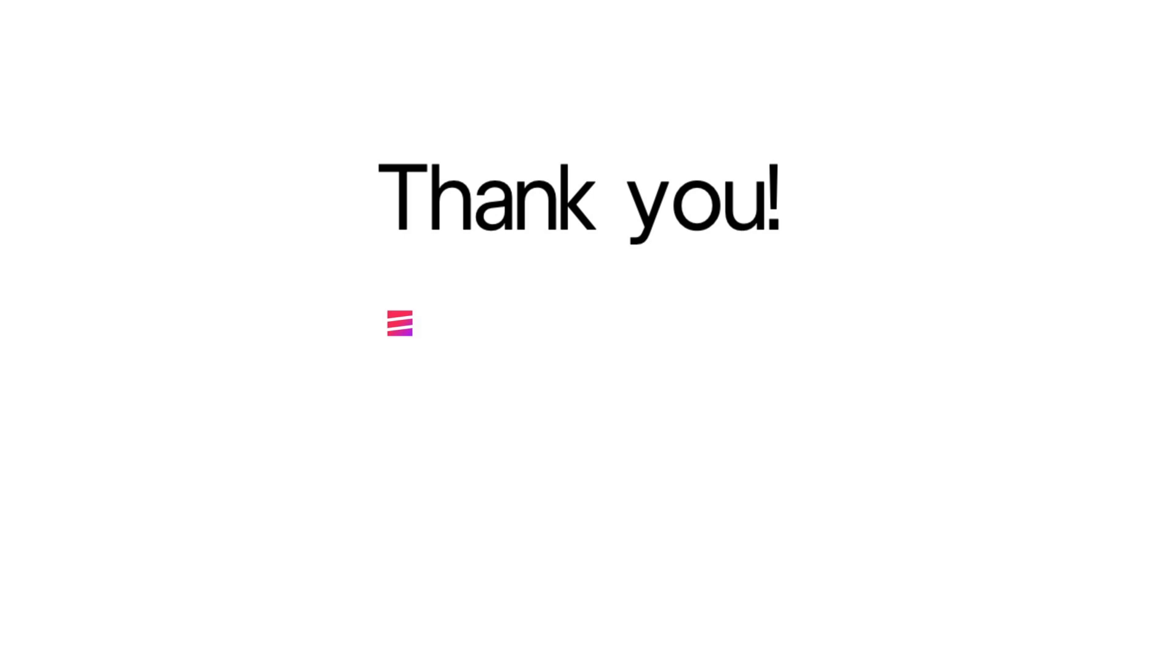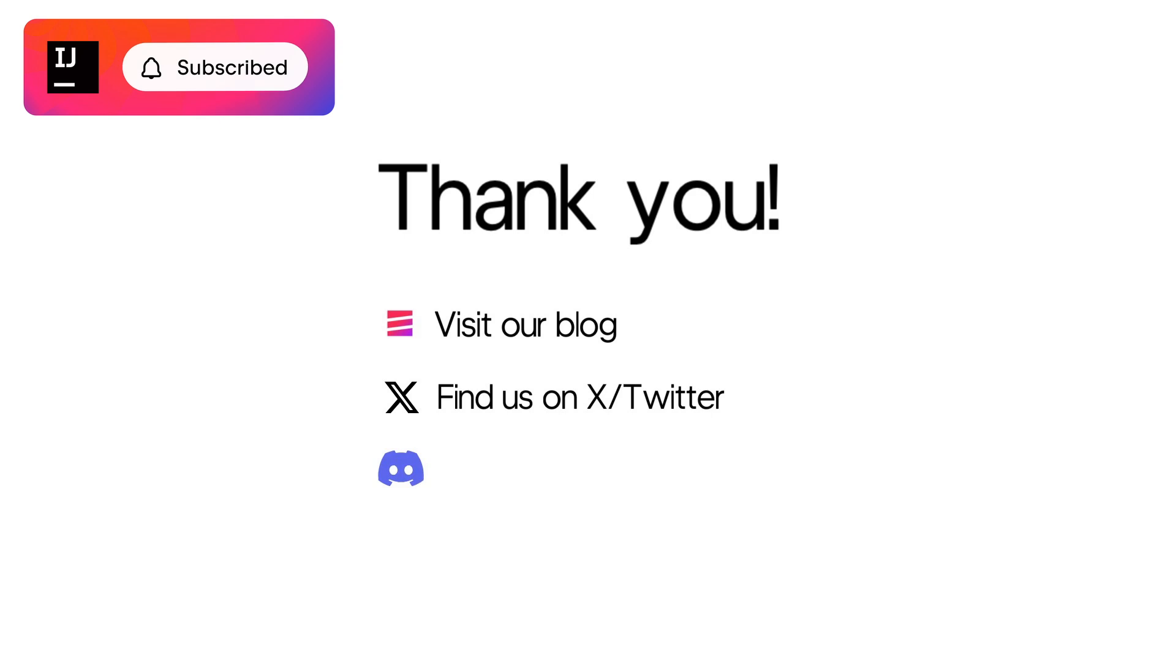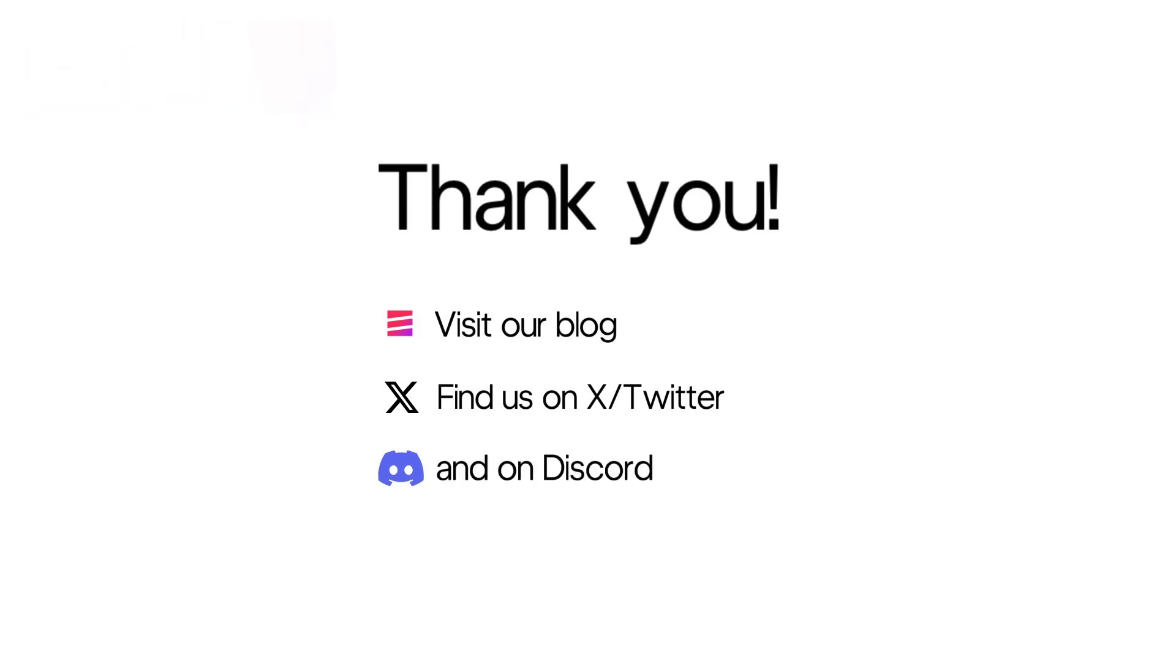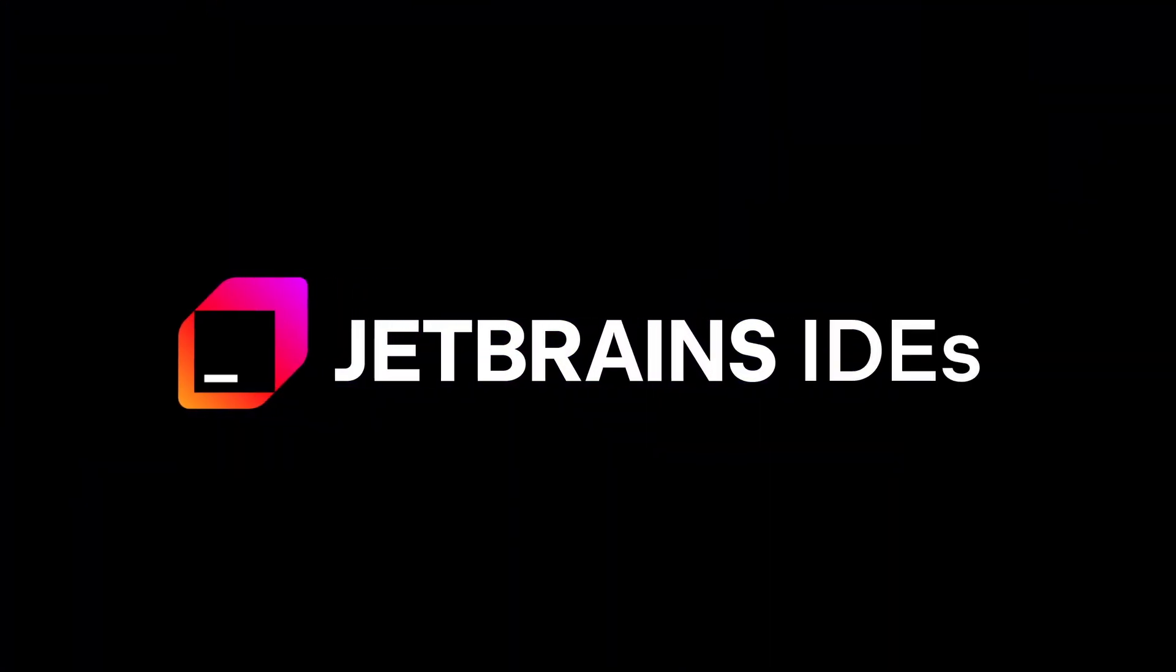To learn more about what IntelliJ IDEA can do for you, look for more videos on our channel, like and subscribe, read our blog, or chat with the development team on our Discord server. Links to all of these resources can be found in the description. Happy developing!